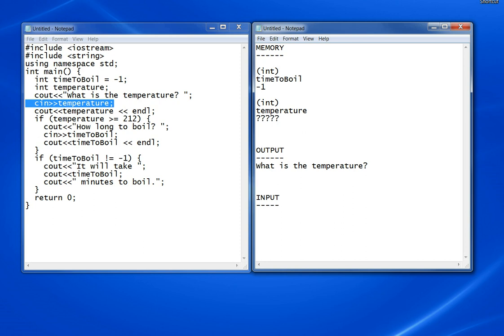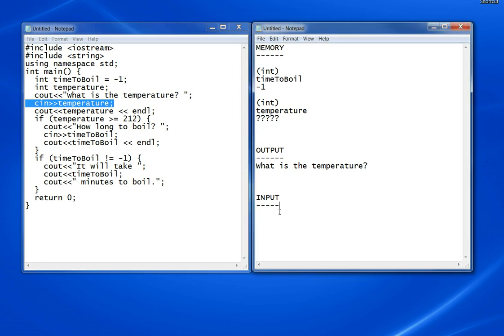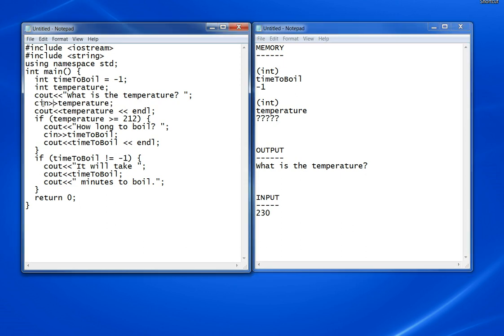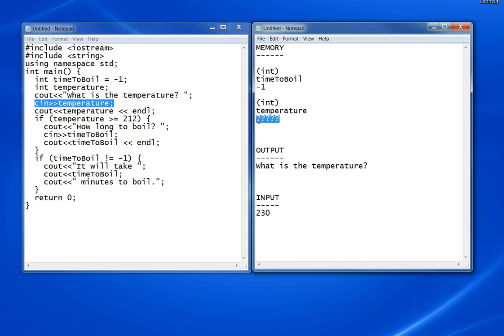The input value that it tells us in the book is 230. So when this executes, it will take that 230 and put it into temperature right here.